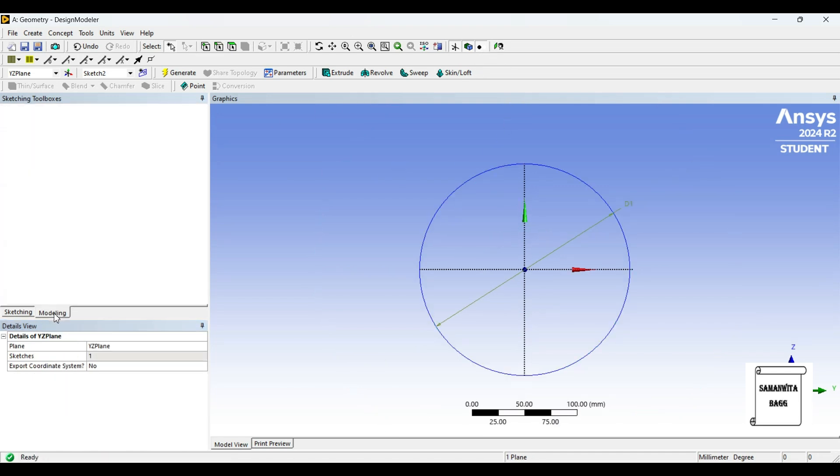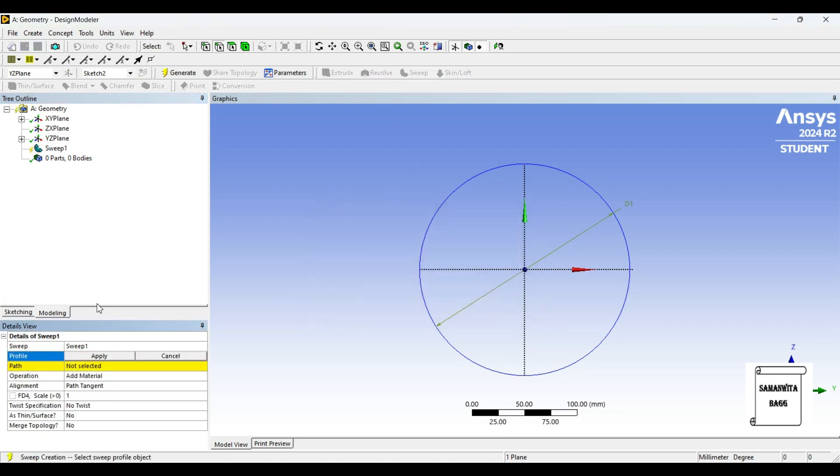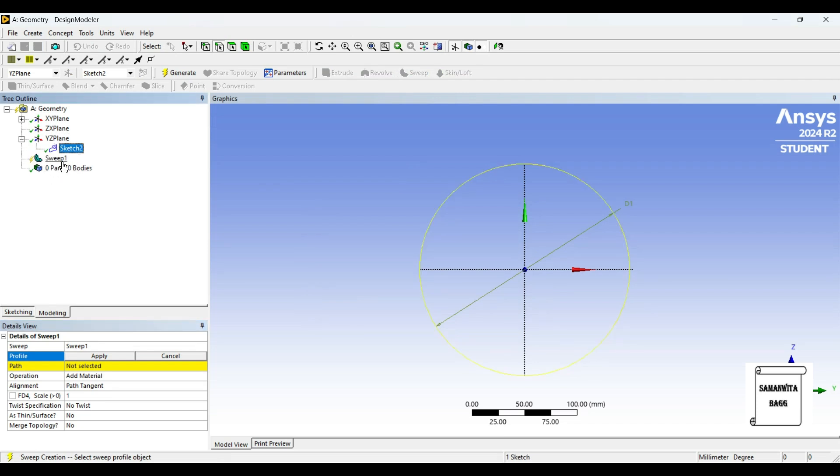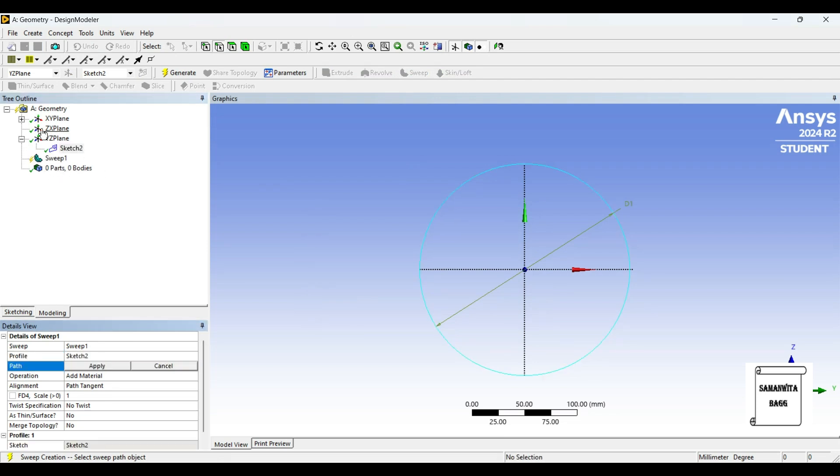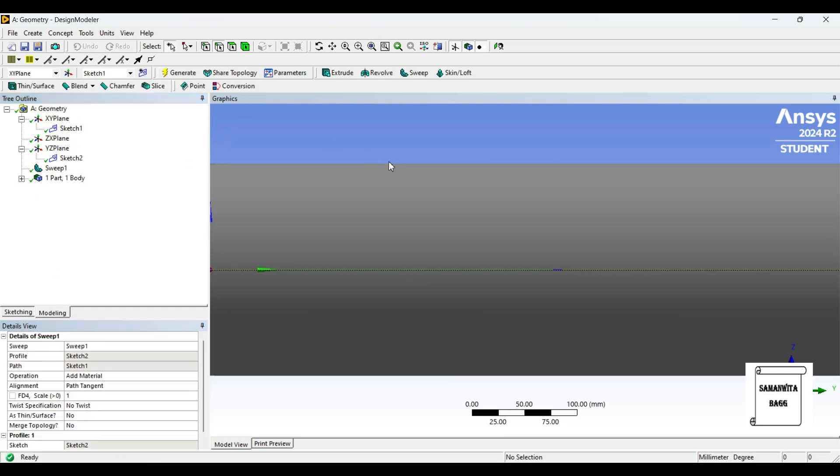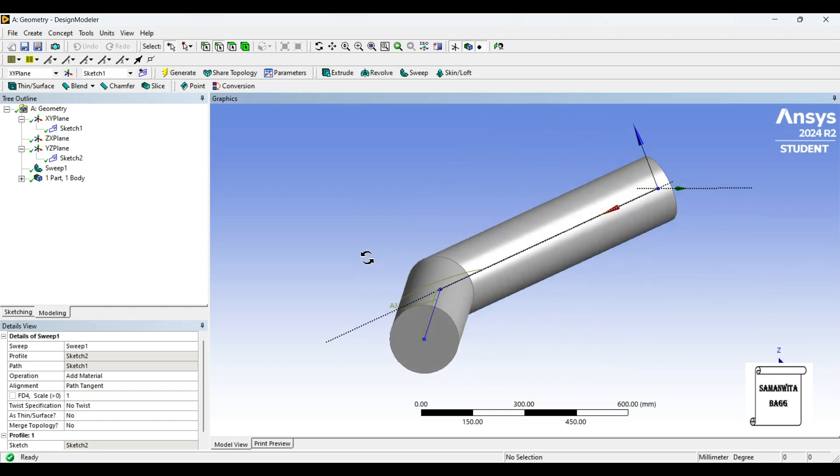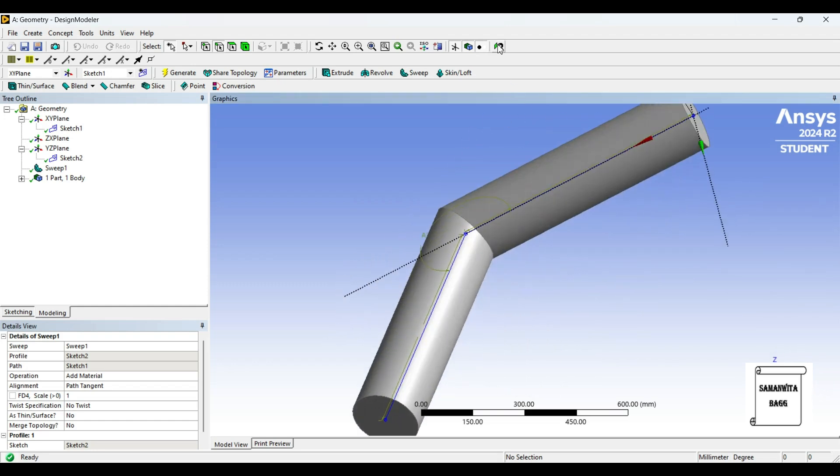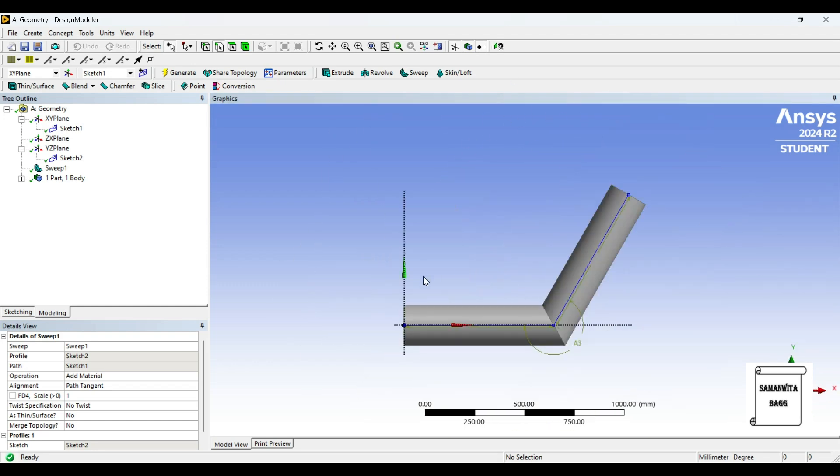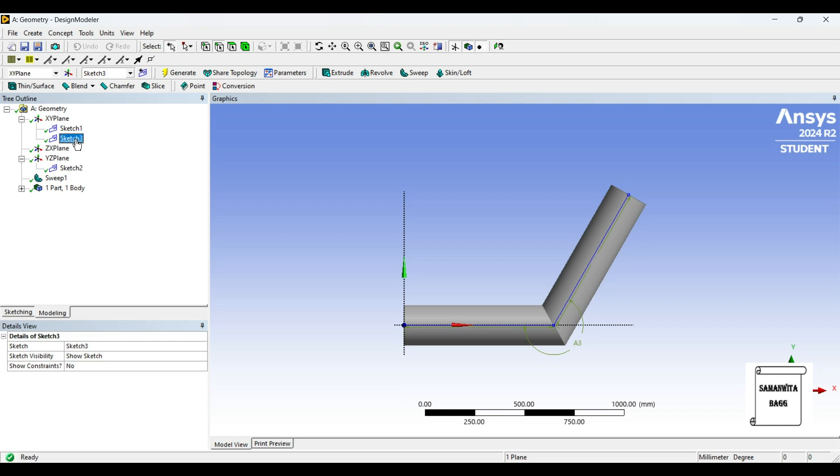Now I will go to modeling and use the sweep option. Profile is sketch 2 and path is sketch 1, then generate. So this part has been created. Then I will go to XY plane and create a new sketch.